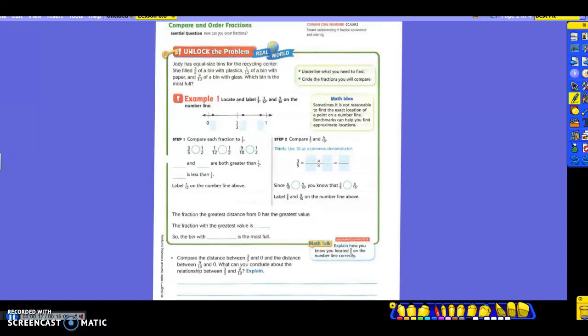The first question says: Jody has equal-size bins from the recycling center. She filled three-fifths of a bin with plastics, one-twelfth of a bin with paper, and nine-tenths of a bin with glass. Which bin is the most full? We're going to highlight the question and circle the fractions we need to compare: three-fifths, one-twelfth, and nine-tenths.